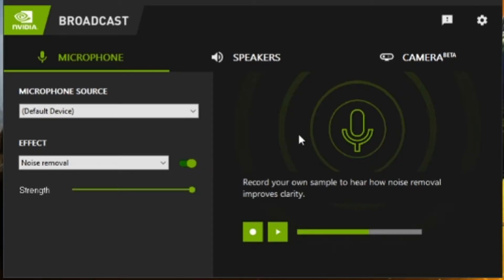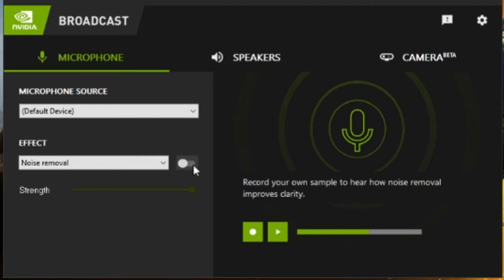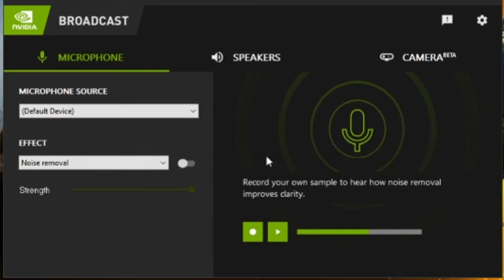As you probably can hear, I've already turned on the noise removal. If I turn it off, I'm sure you're going to be able to hear... I don't have much in the background but what I do have is this, the baby monitor in the background.